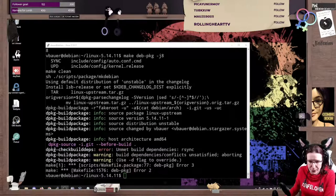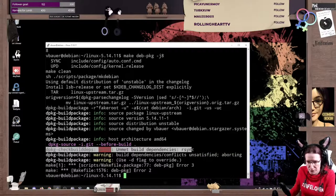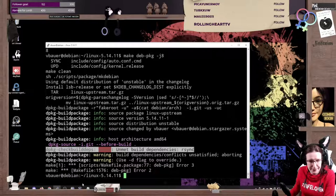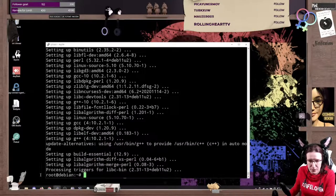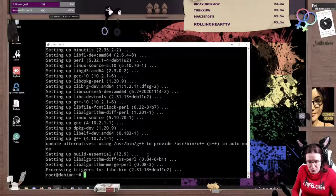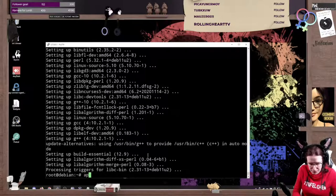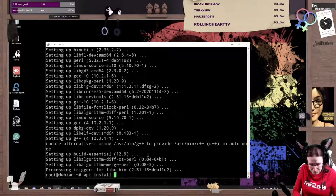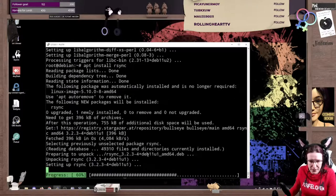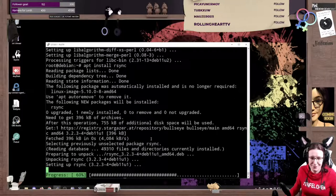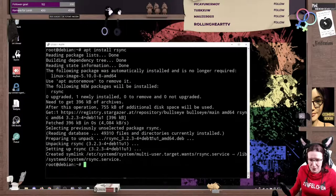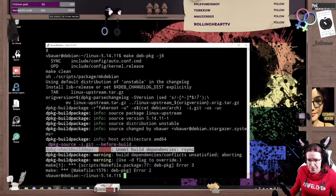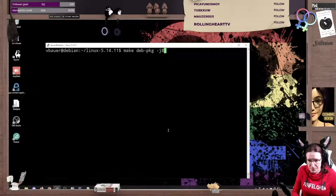There we go. It says unmet build dependency rsync. Happy with that. So I'm switching over to the console with root logged in. I'm just gonna install rsync and we should be good. There we go. Now let's start over again.